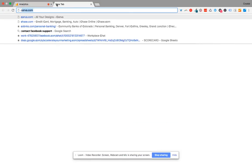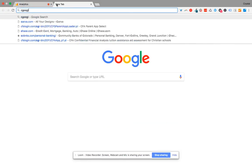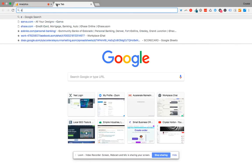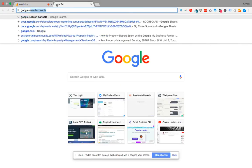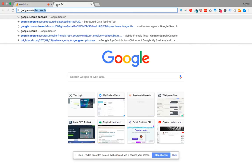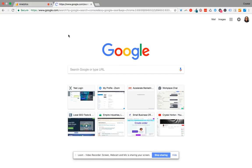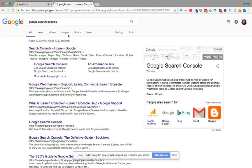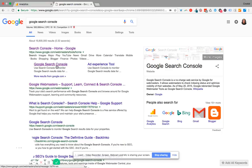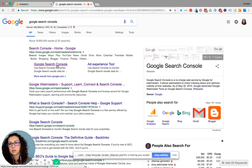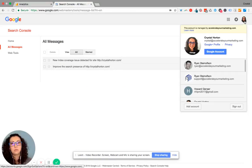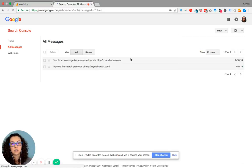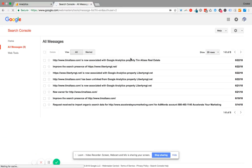But when you go to Google Search Console, I just do a search for it in my Google Chrome. From here, I go to the home page. From the home page, I'm gonna switch this here.